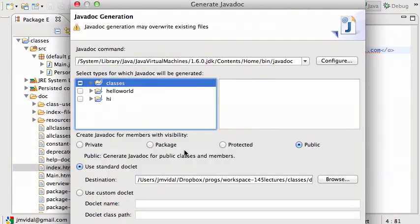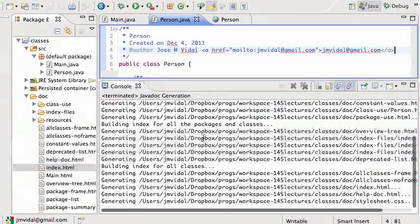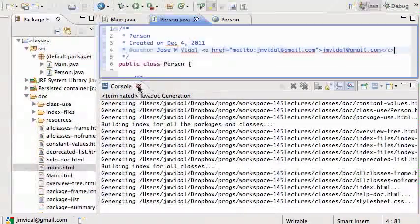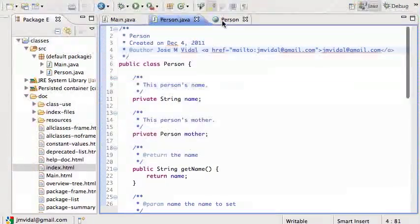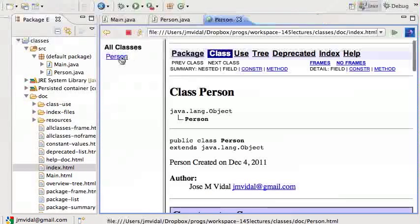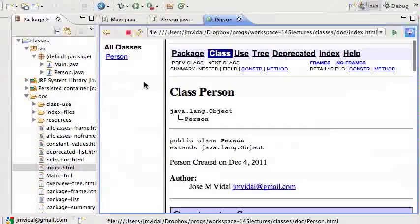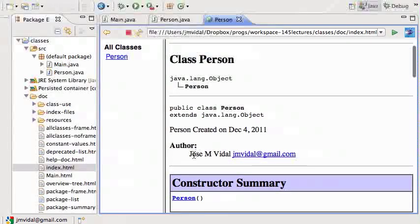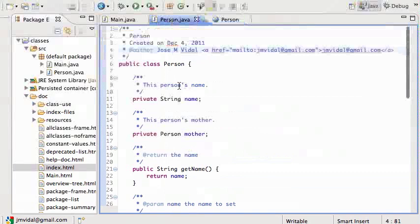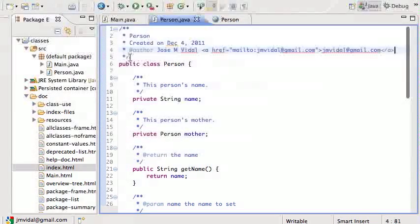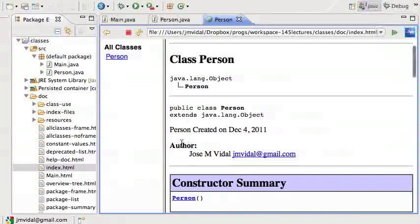I can go back over here and reload it and hit Person. Now it will show 'Author: Jose M. Vidal' with this link. So you can put a little bit of HTML within your comments. Notice that the @author was made into this bold-face tag here.